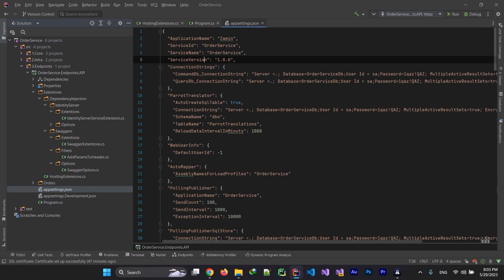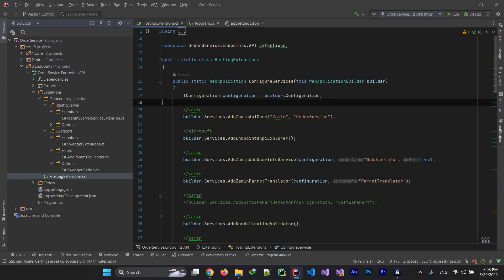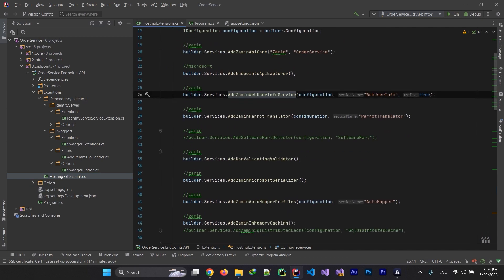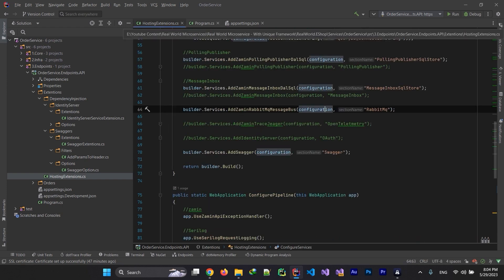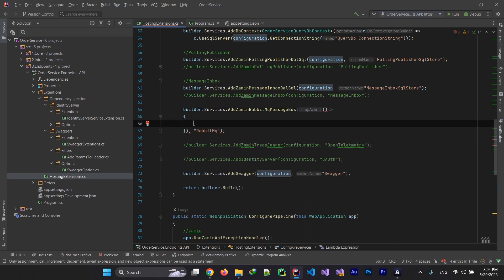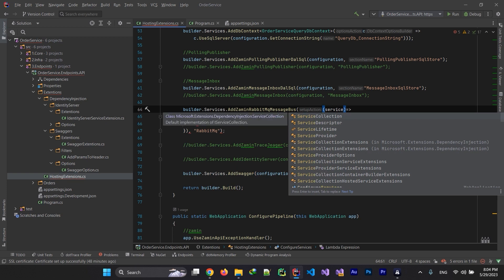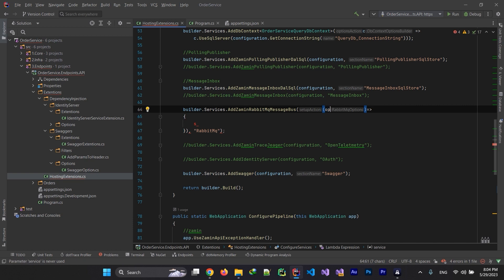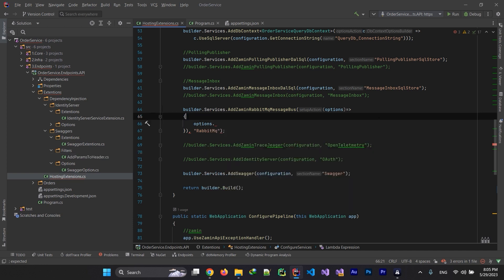All the default configuration is taken care of. If you need to change something, change it in appsettings and in HostingExtension — for example connection strings or DbContext names. If you want to use the message worker, just uncomment the RabbitMQ part and pass configuration to it — using appsettings configuration is better. You can also pass it through a lambda expression and define your services and options to configure your message bus.